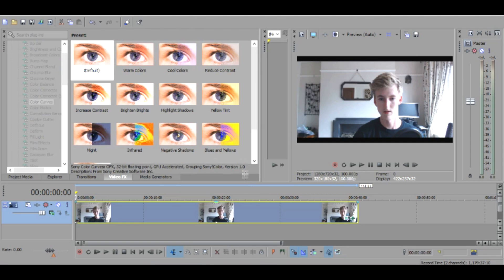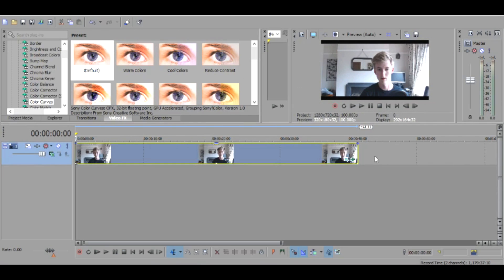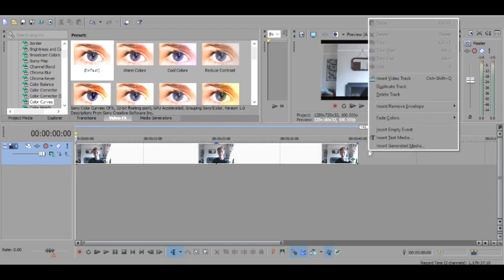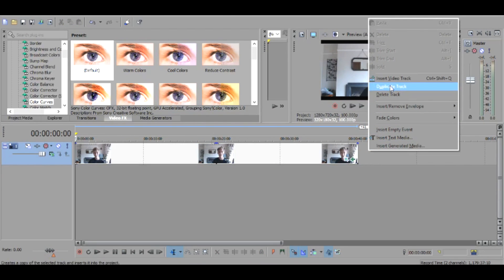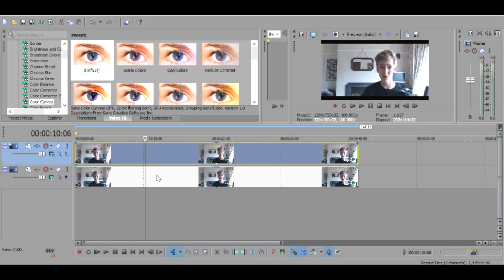So make it a bit smaller and then you want to insert video track or duplicate track, and then you've got two of the same one.